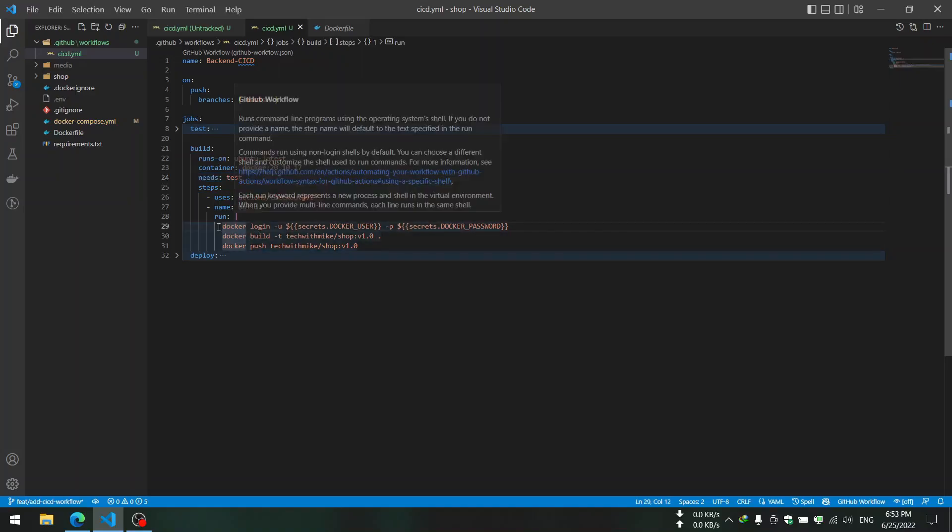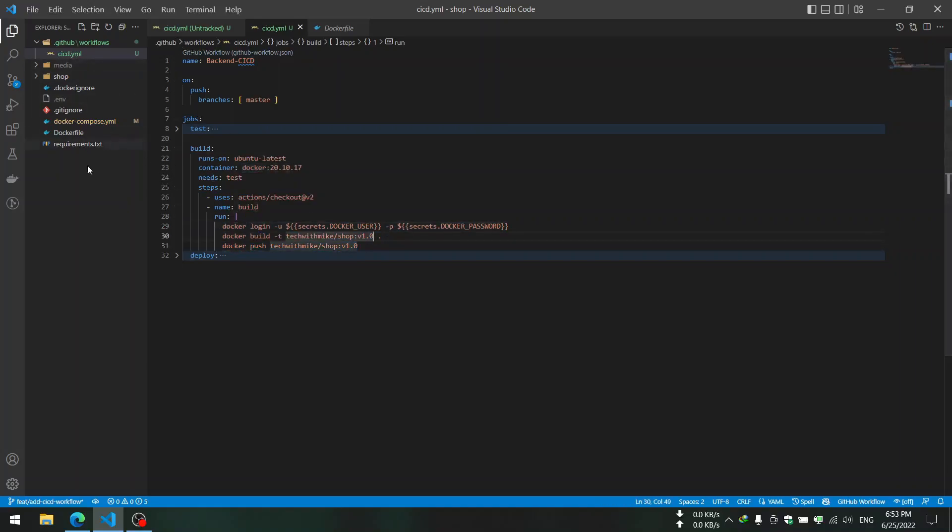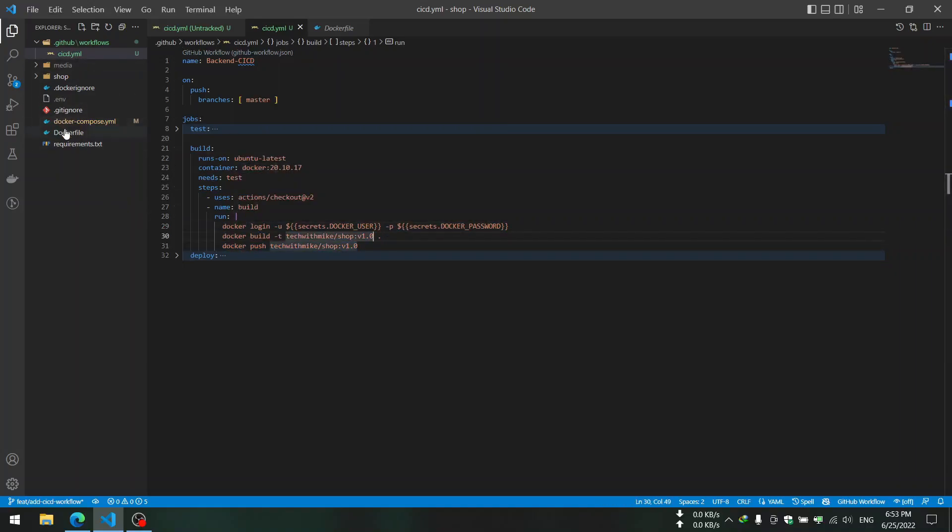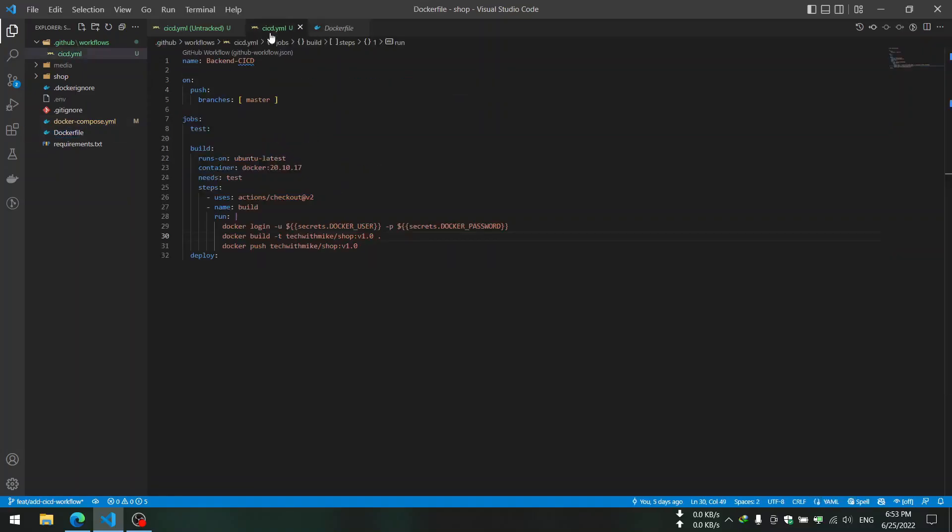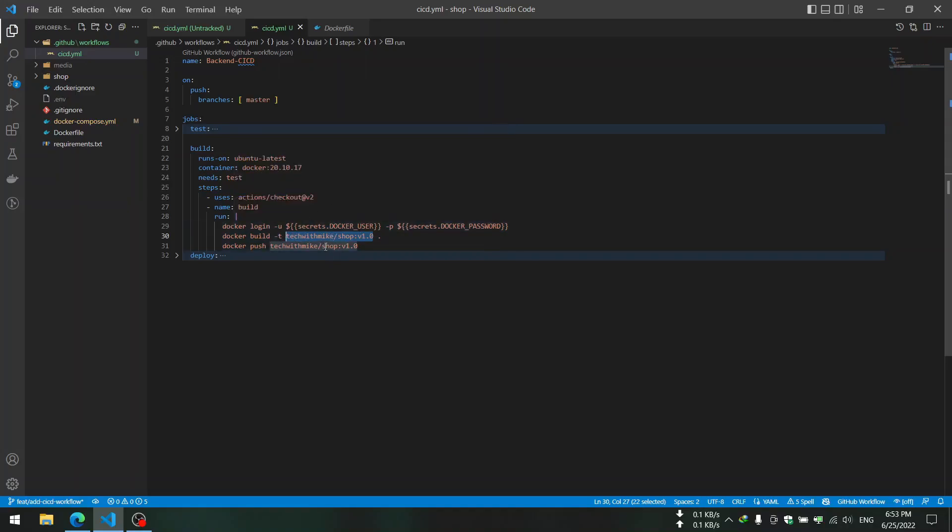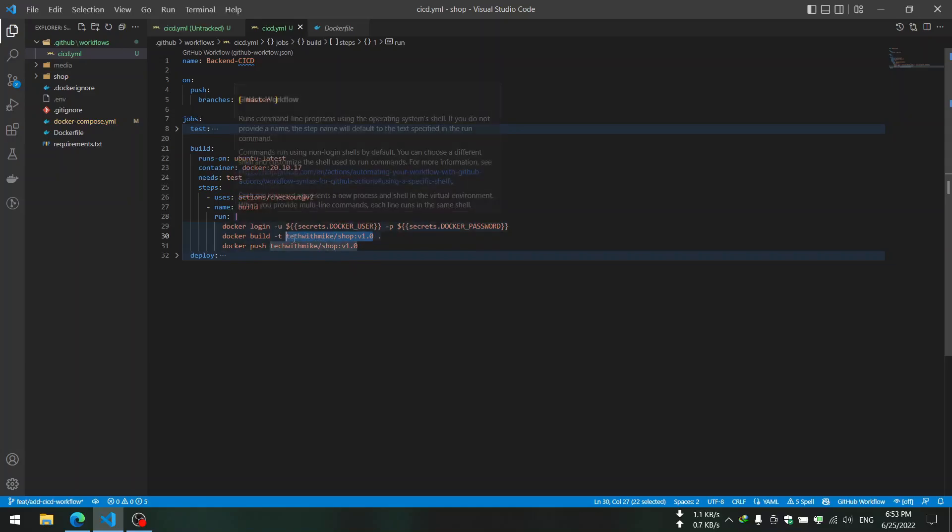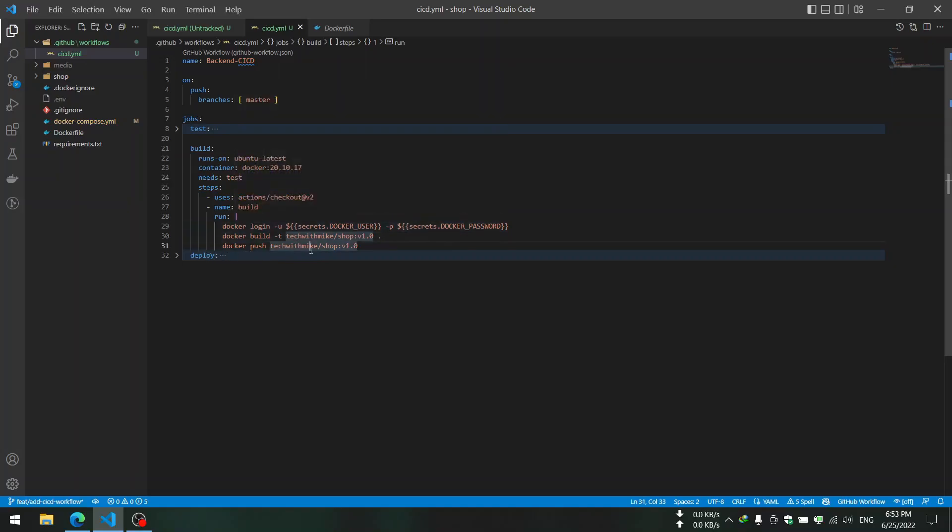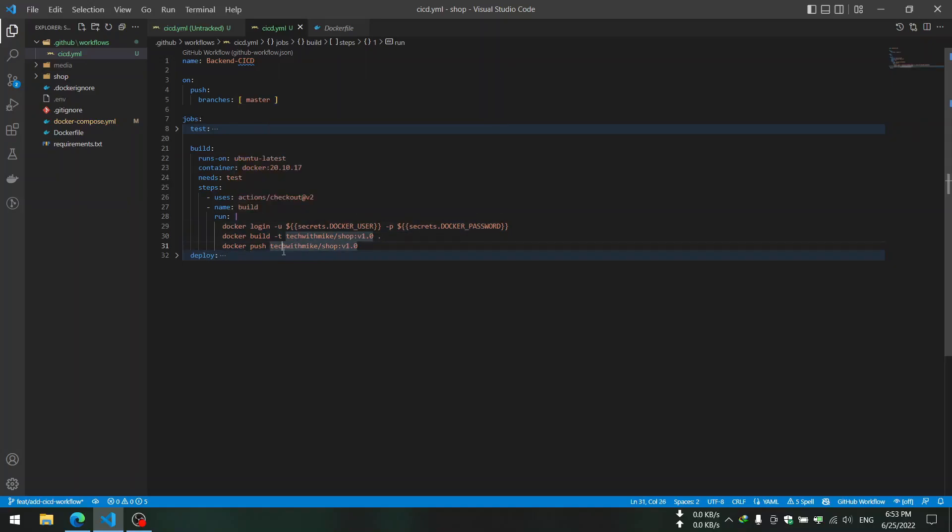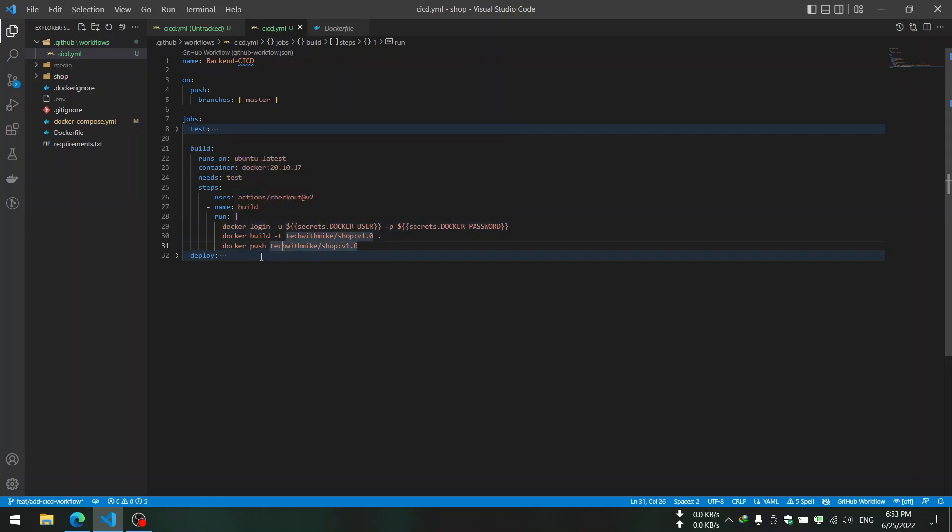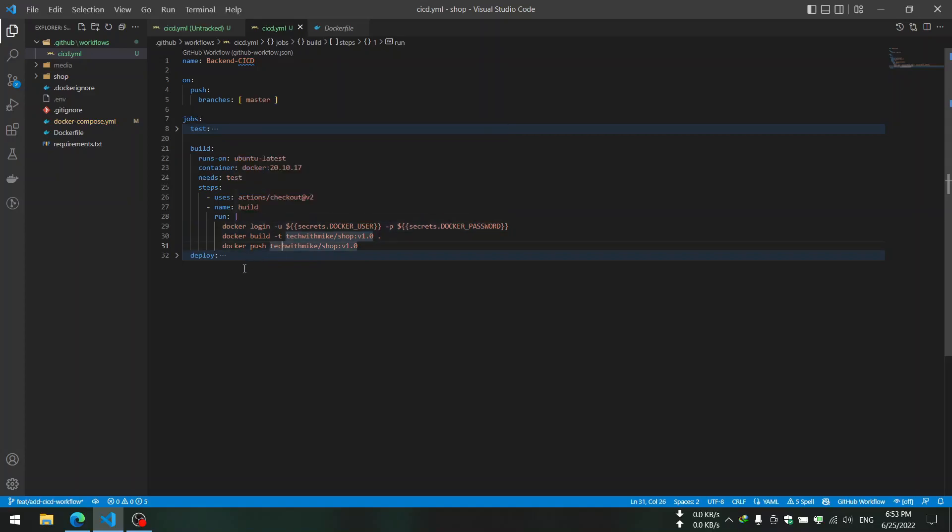We want Docker command to log into our registry and build image from content of the Dockerfile. We name it or tag it in this way: tekwithmike, which is my username in the Docker registry, and shop is the app name, and tag or version that we give it is 1.0. Then we push the image into the registry.